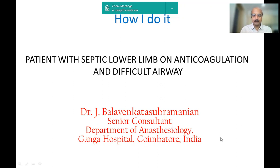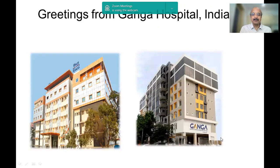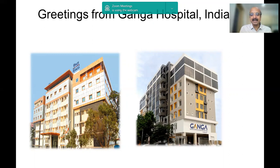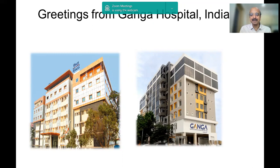I bring you greetings from Ganga Medical Center and Hospital Coimbatore, a 650-bed tertiary care referral center for trauma, orthopedics, plastic surgery, microvascular surgery, and burns. This case we are going to discuss is very common because we have a dedicated diabetic foot clinic, which is extremely busy. This scenario is one of the most common in India because India leads the world as the diabetic capital, and every third Indian is possibly pre-diabetic or diabetic.